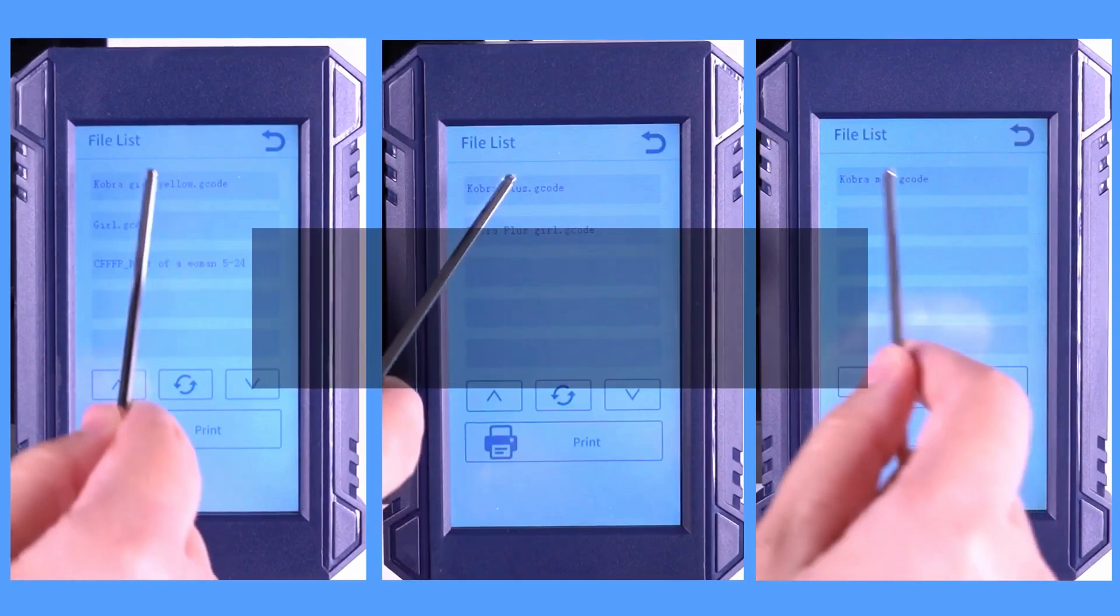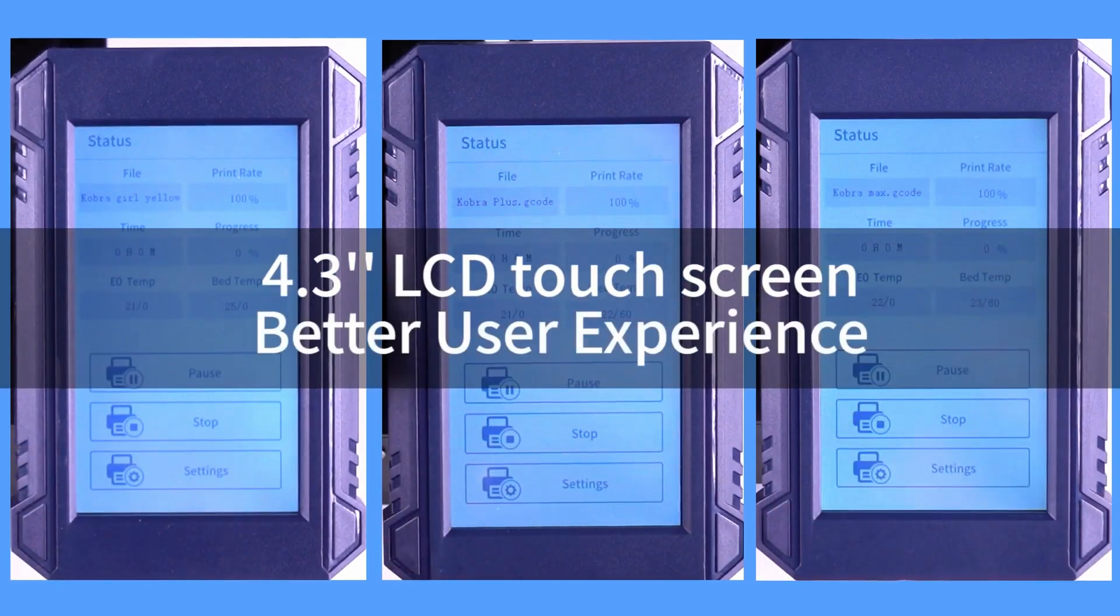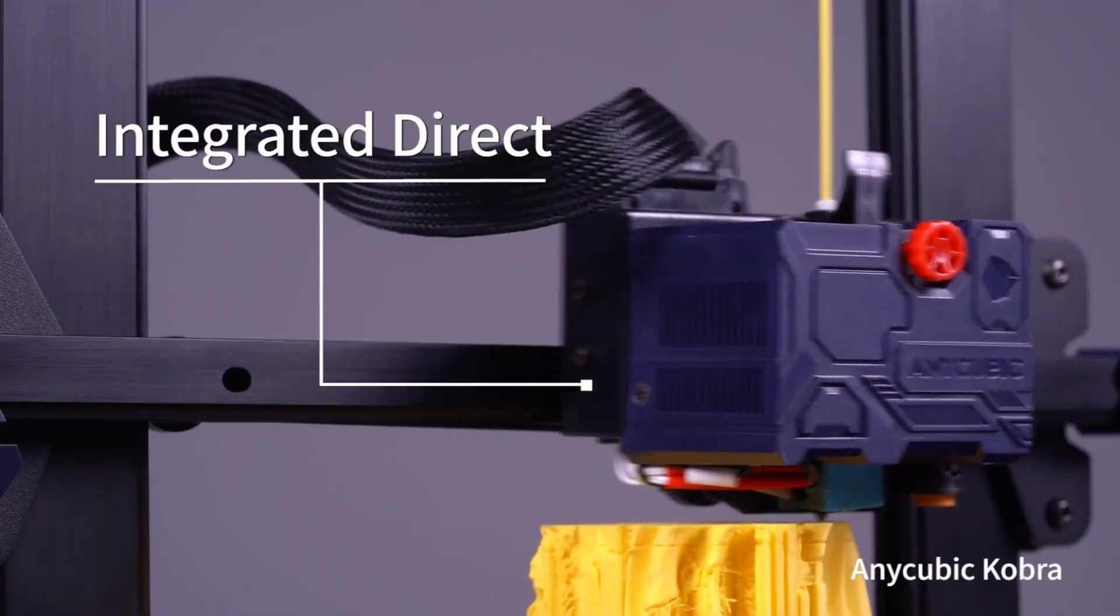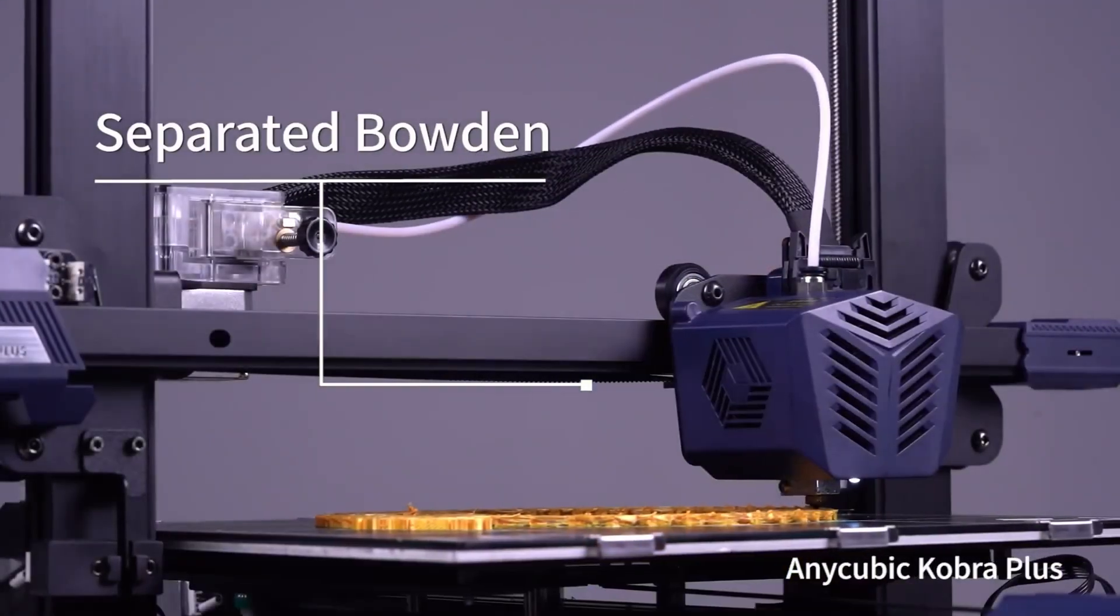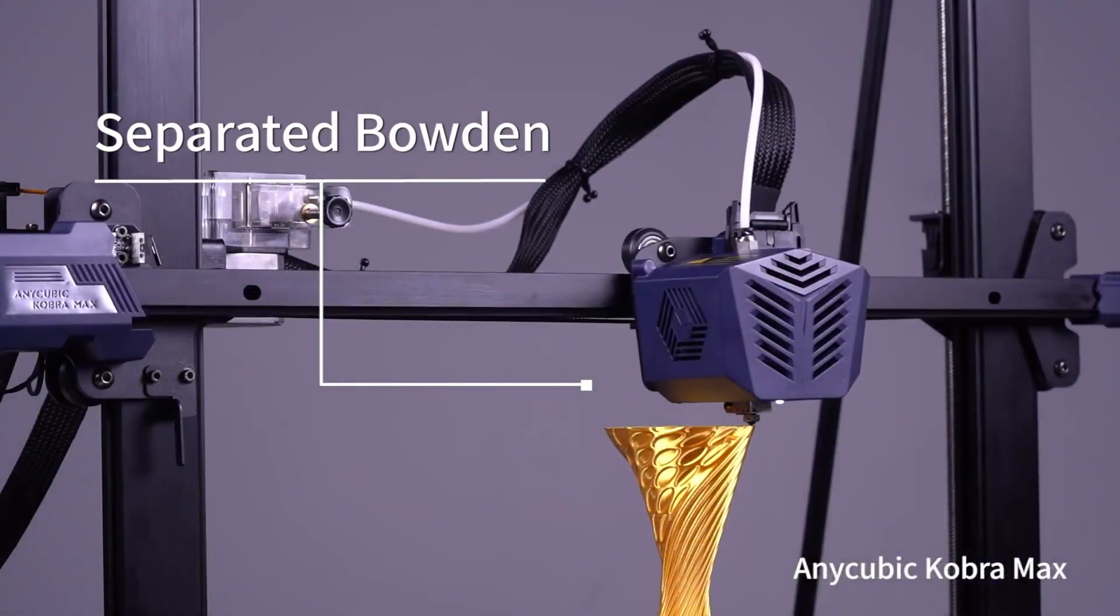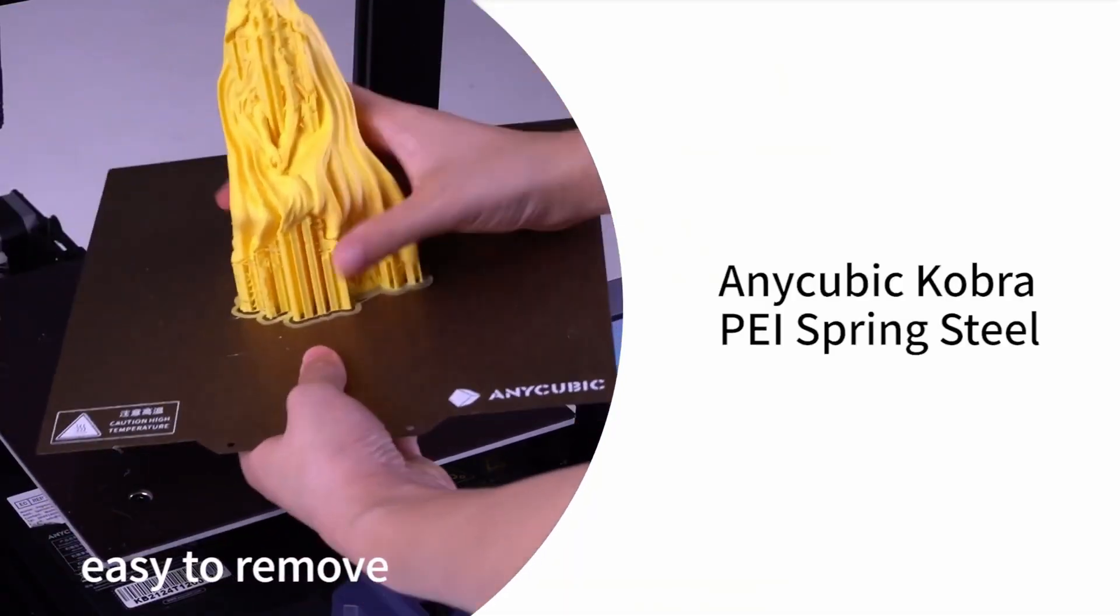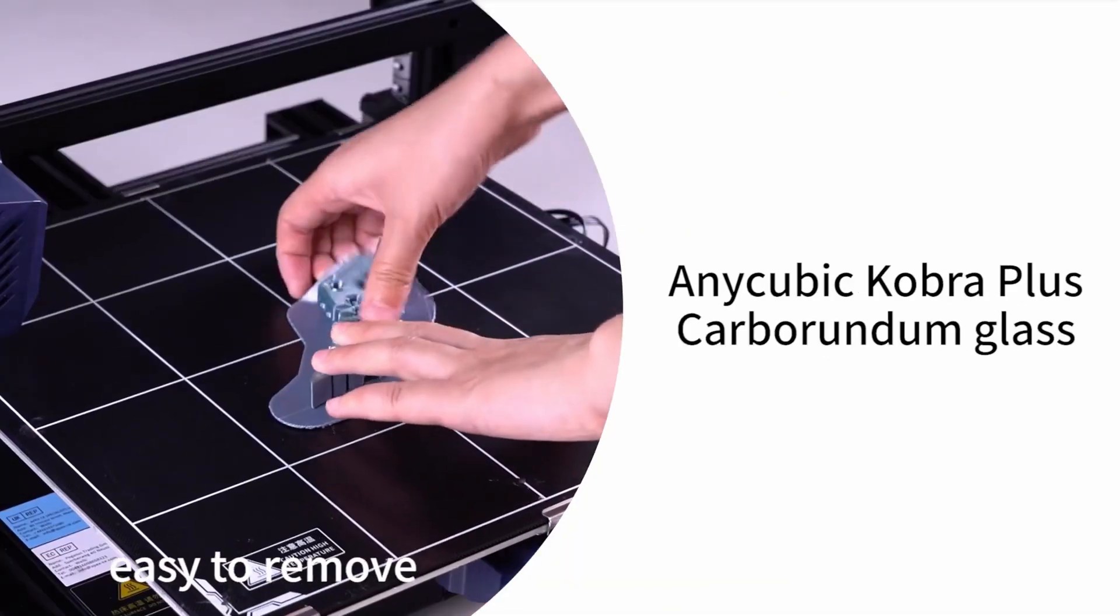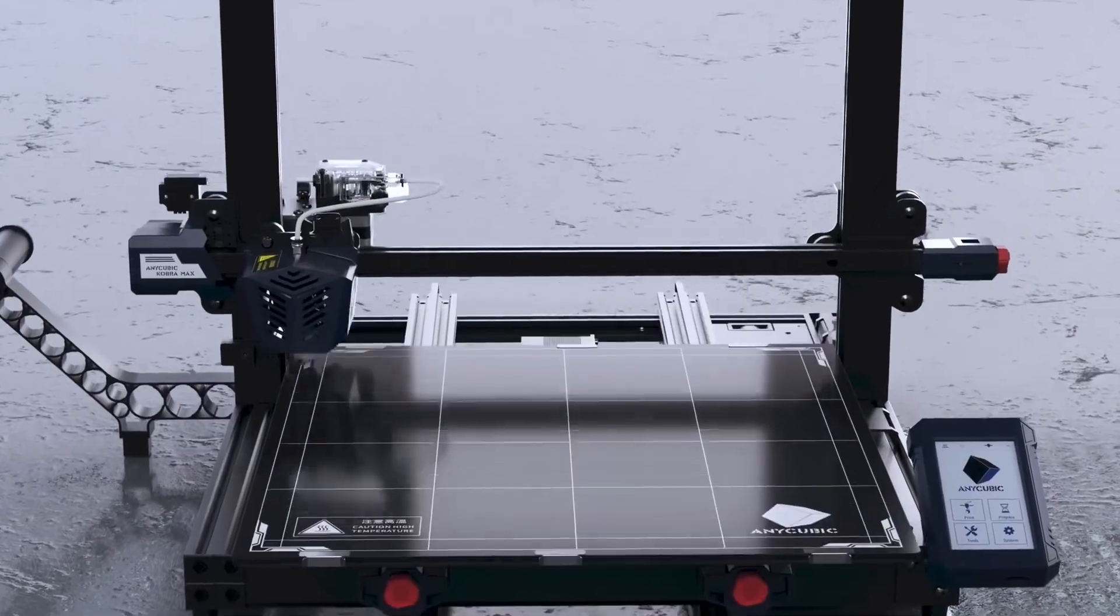With its Cura 4.2.1 software and PLA/TPU profile included, this AnyCubic model provides maximum efficiency in terms of output quality without sacrificing ease of operation. Not only does this particular product have great value and usability, but it's also so stylish.